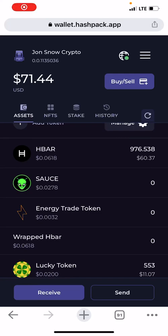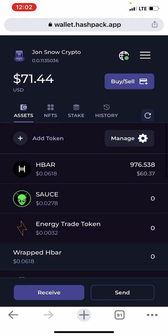Hello everyone, this is John Snoot Crypto. I want to show you how you can use the wallet.hashpack.app site on your iPhone. I've been getting many reports that people aren't interacting with the Hedera blockchain because they don't have an Android or a laptop — well, that is false. I use my iPhone to add tokens and also swap tokens on the Hedera blockchain.